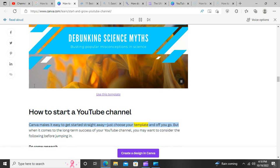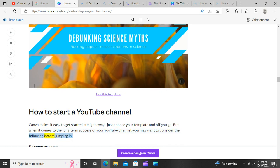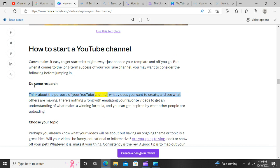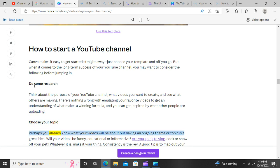How to start a YouTube channel. Canva makes it easy to get started straight away — just choose your template and off you go. But when it comes to the long-term success of your YouTube channel, you may want to consider the following before jumping in. Do some research. Think about the purpose of your YouTube channel, what videos you want to create, and see what others are making. There's nothing wrong with emulating your favorite videos to get an understanding of what makes a winning formula.